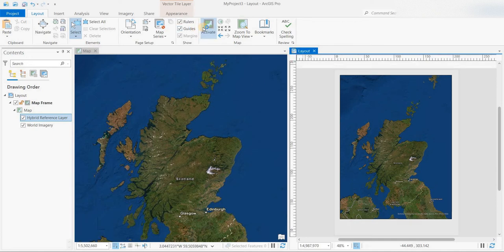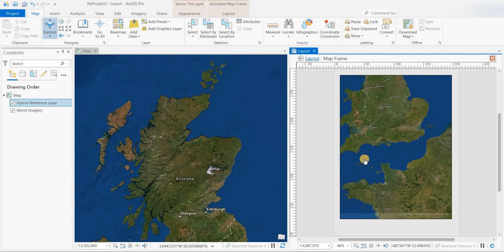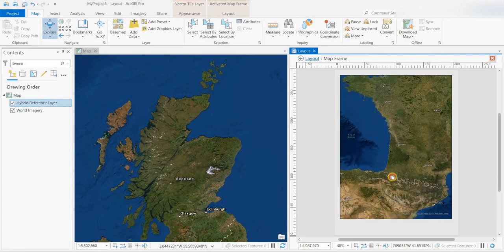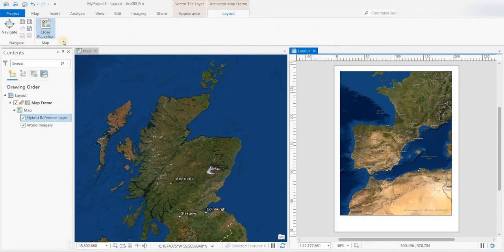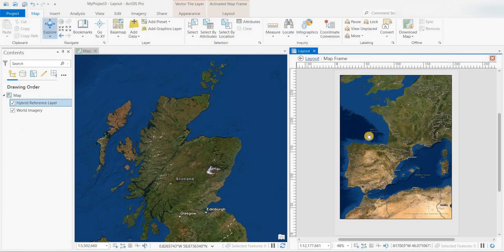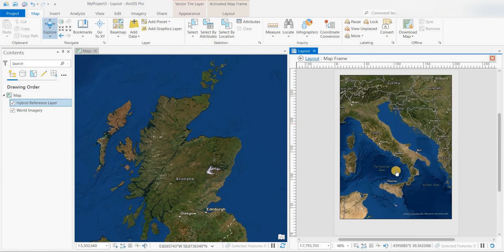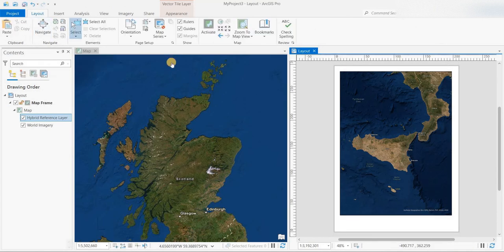Also, I'd like to show the layout activation. You can activate the layout and then pan within the map layout to where you want to focus in on. Once you're finished, you can close that activation by clicking 'Close Activation' on the layout tab. So again: make sure you're on the Layout tab, click Activate, move to where you want to focus, and then close the activation.